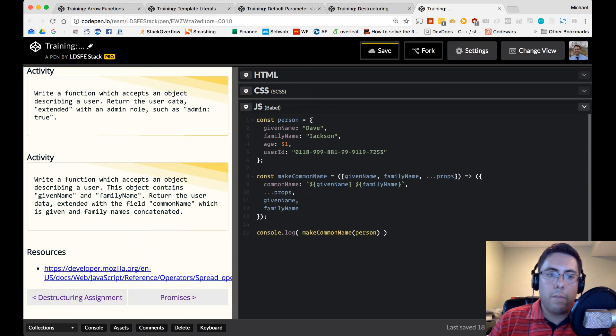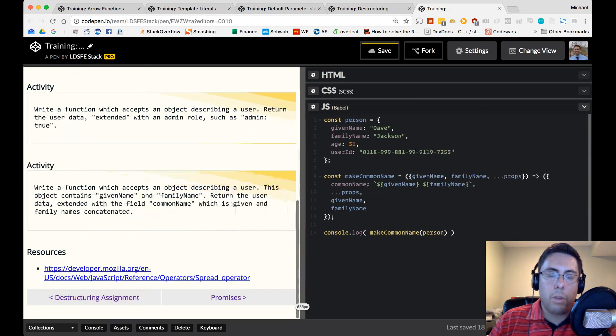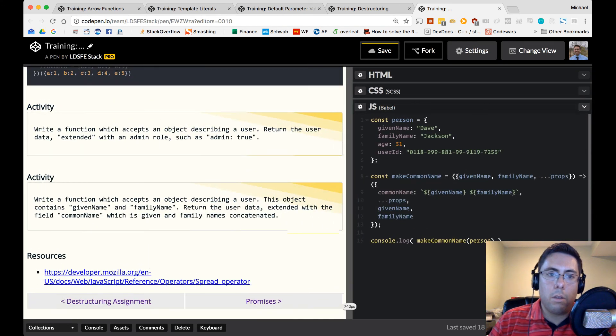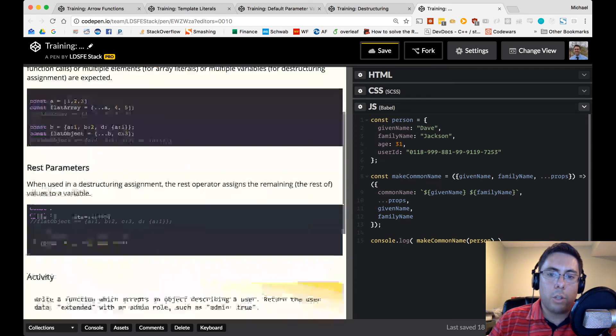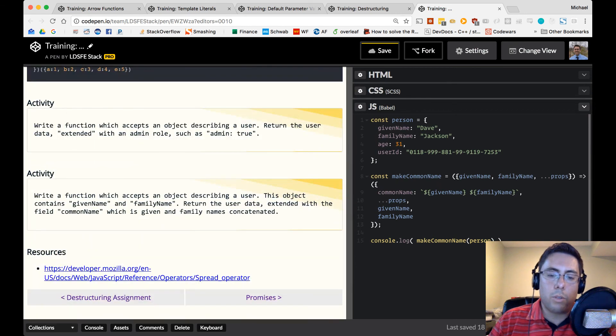Okay, that finishes up the array and object spread section. The next section we'll move on to is promises.